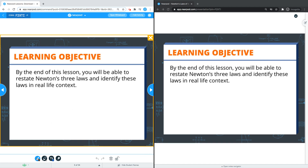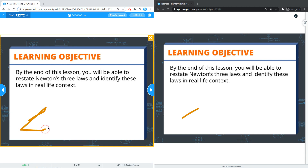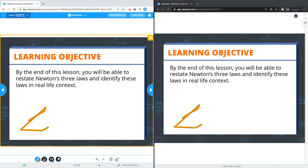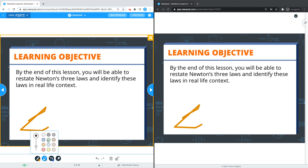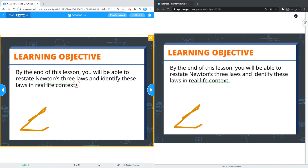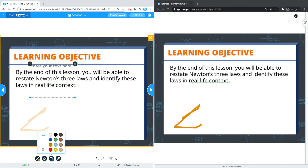I have the ability to draw, highlight, and type as well.